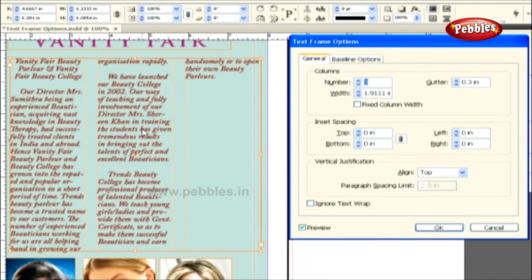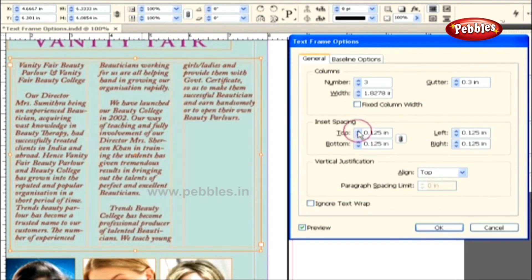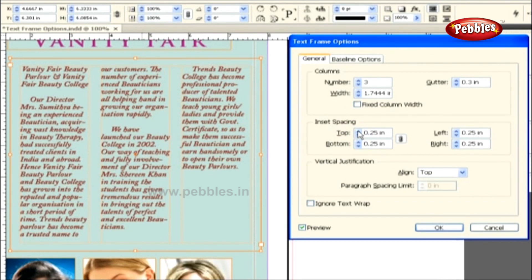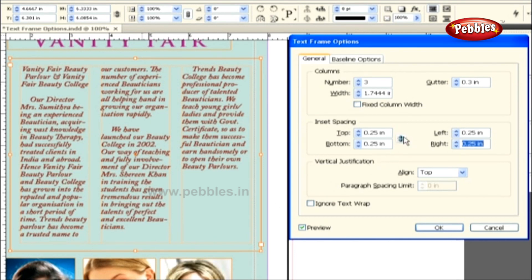Added space in between the text and the text frame is called inset spacing. In the top field, let's increase the value from 0 to 0.25 inches by using this up arrow. Doing so adds an inset space on all four sides of the text frame. This link icon helps in adding equal space on all four sides of the text frame. To increase or decrease the inset space for an individual side, you have to unlink this link icon.